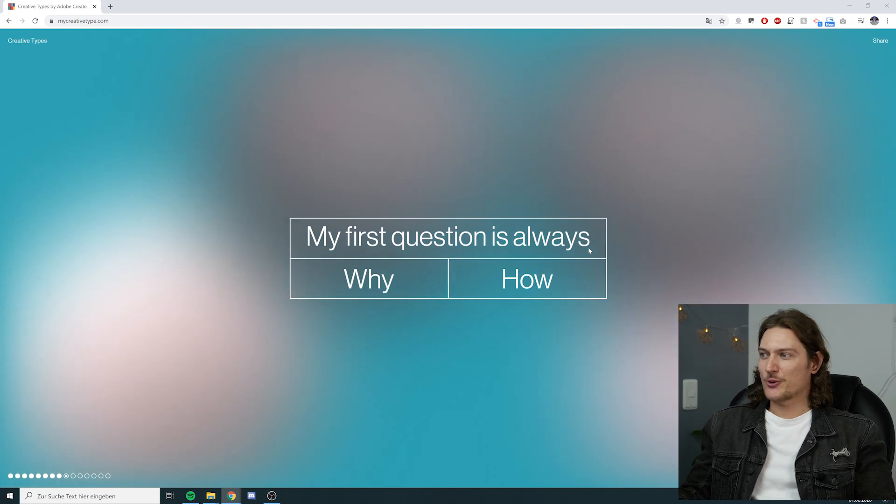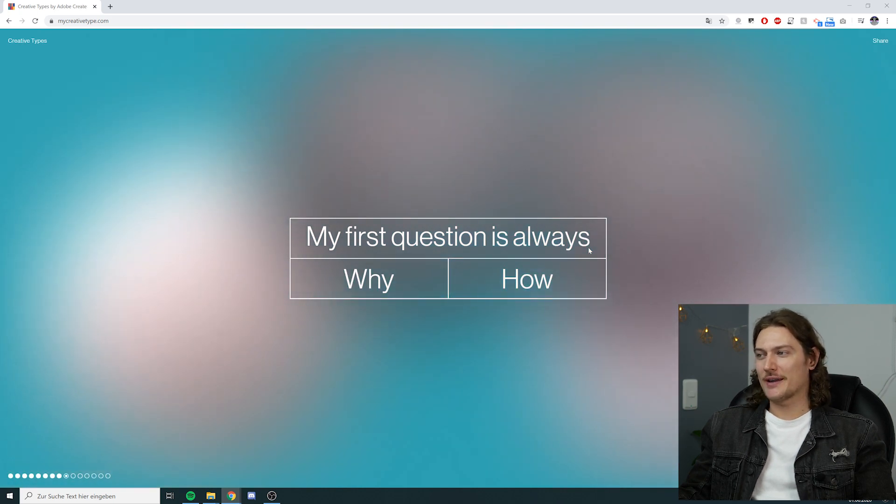My first question is always why or how? I have to think about this one. I feel like I do both, but I think it starts with the why. I think I question the question before anything else. Does that even make sense? I think so.